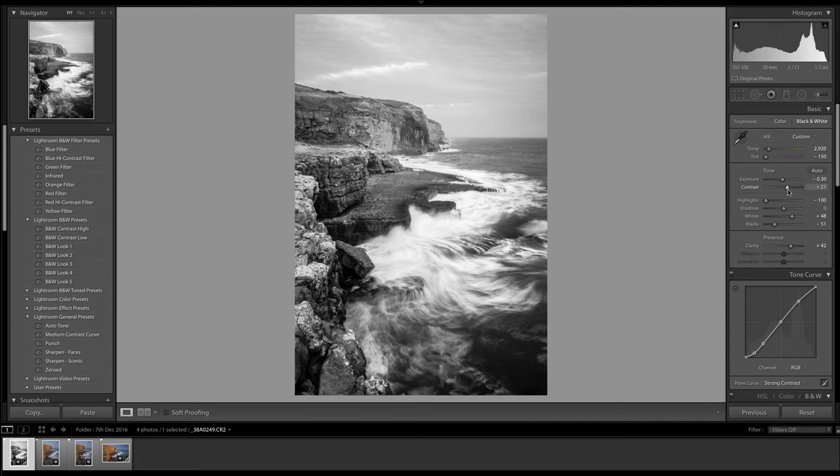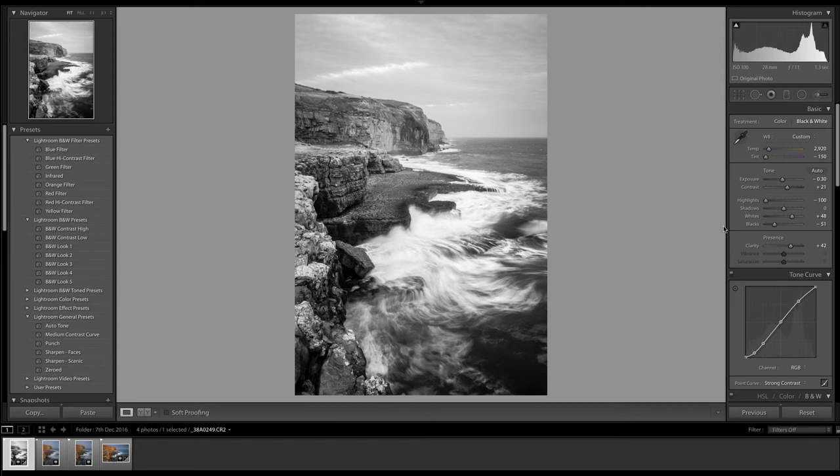I tend to do far more extreme adjustments in black and white than I ever do in color, by the way. Okay, the picture is starting to have the kind of feel and look that I want, but the sky is lacking in any kind of drama at all.